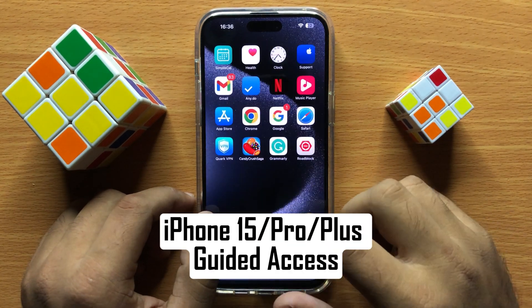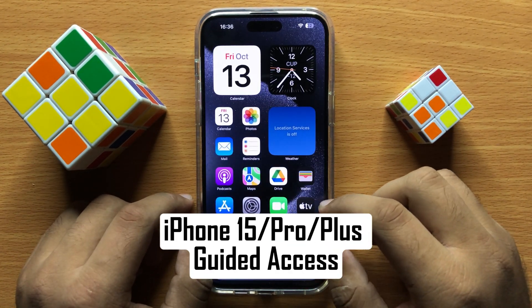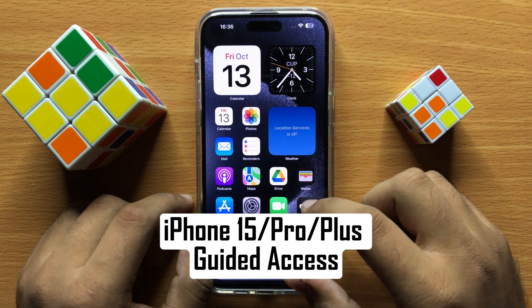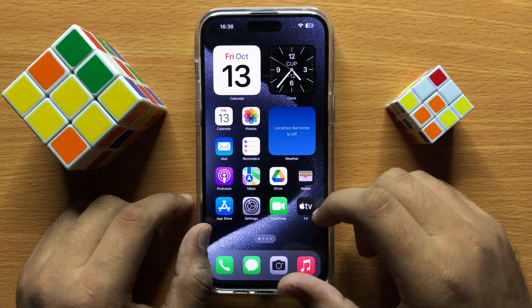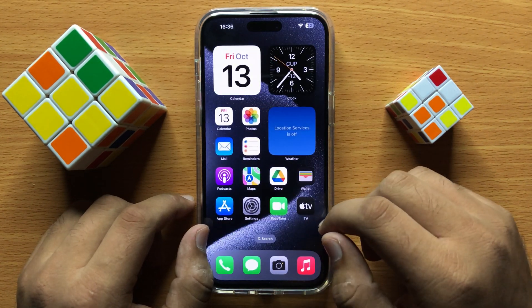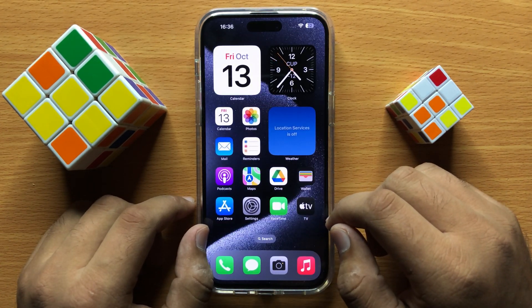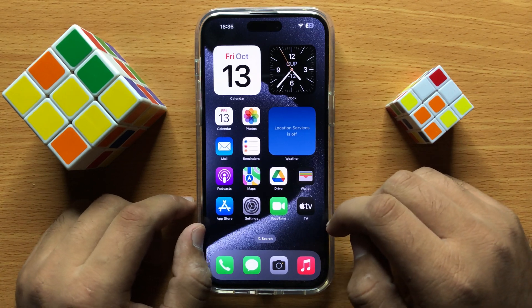Hello everyone. In this video I will show you how to turn on or turn off Guided Access in iPhone 15 Pro Max. So before starting the video, don't forget to subscribe to the channel and also press the bell icon.